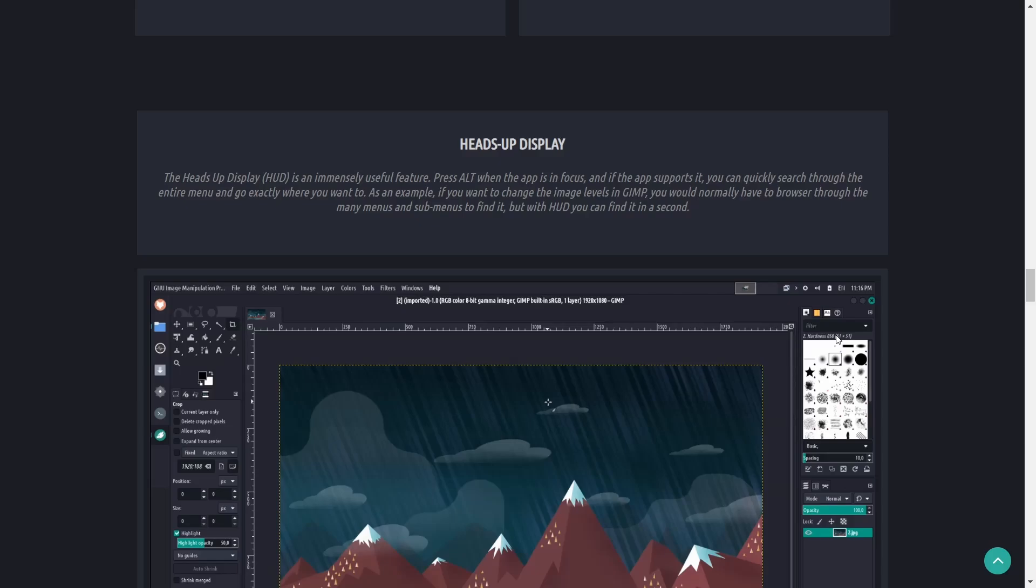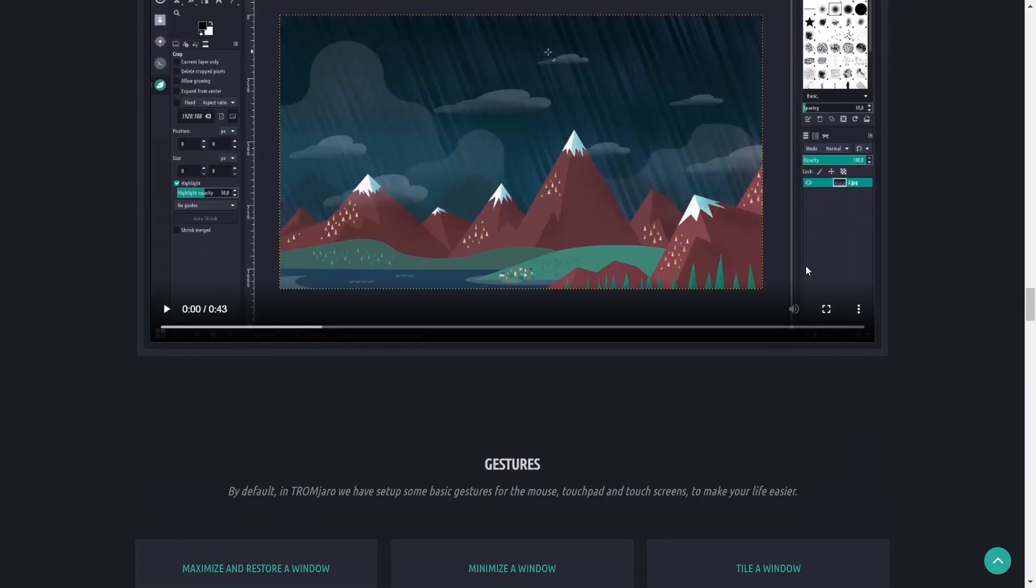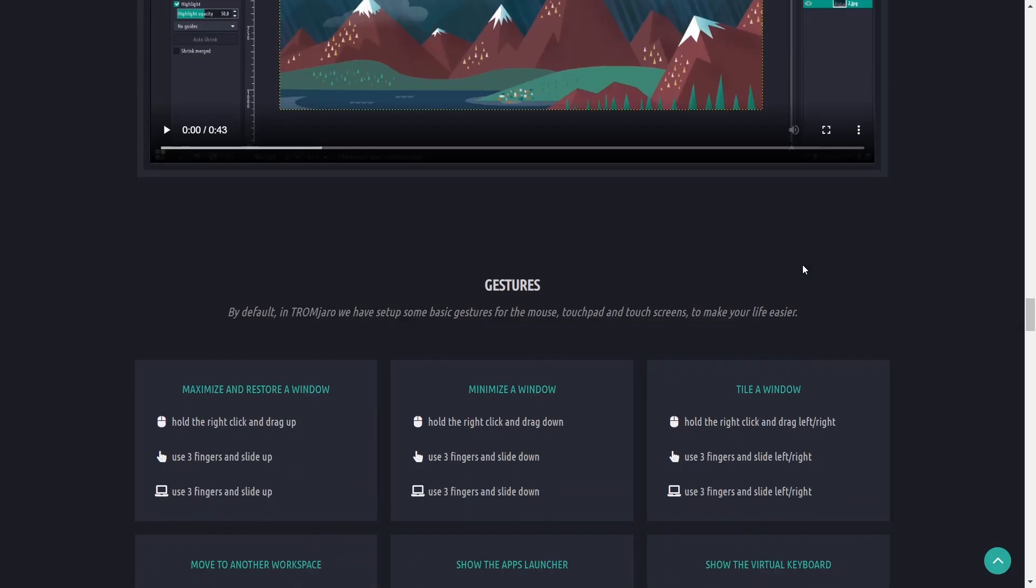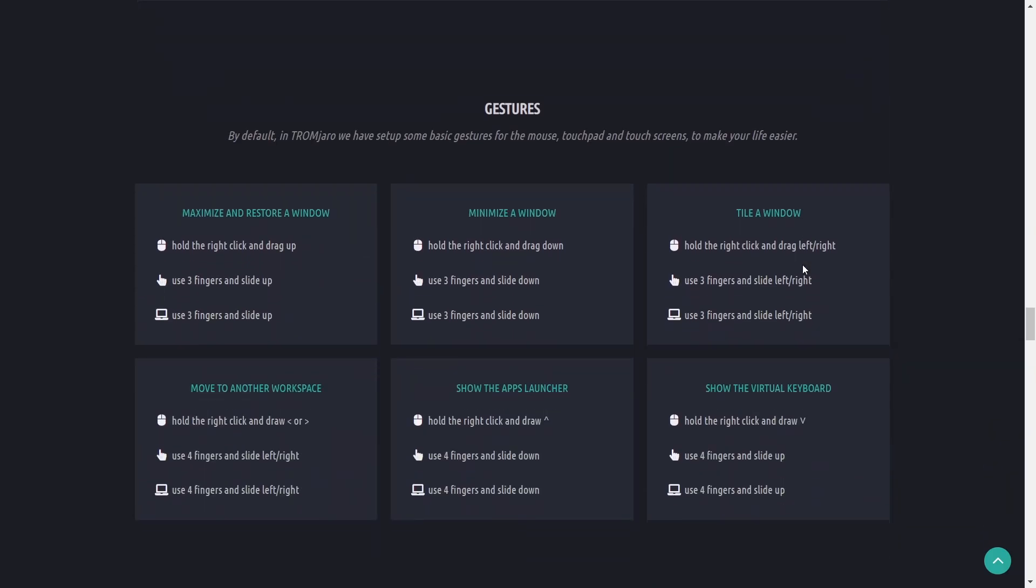You can press alt when the app is in focus and if the app supports it you can quickly search through the entire menu and go exactly where you want to. Some apps support it, some don't.